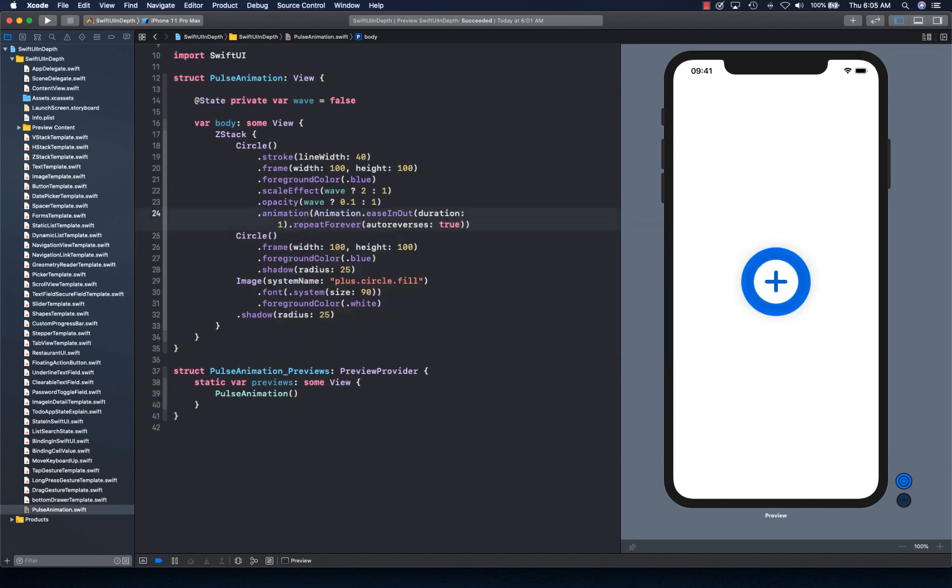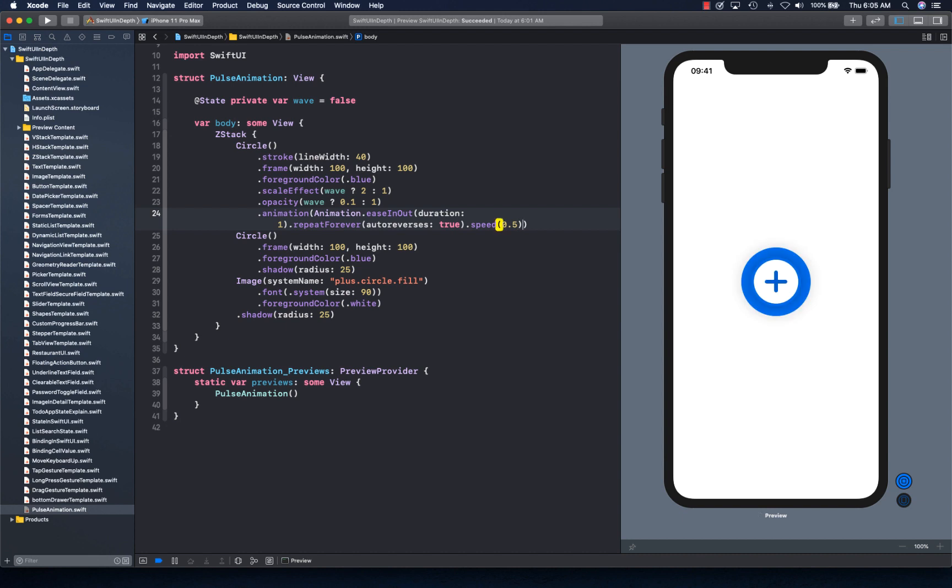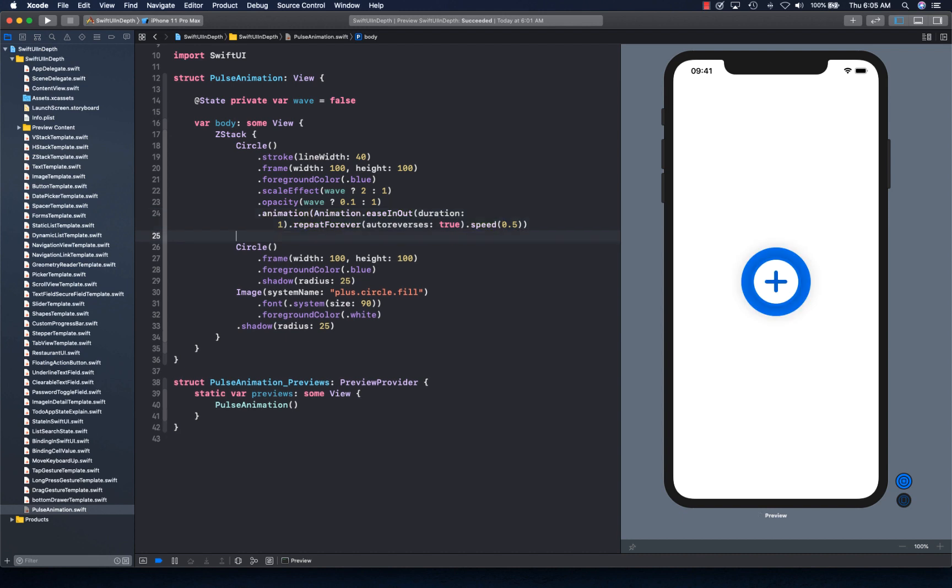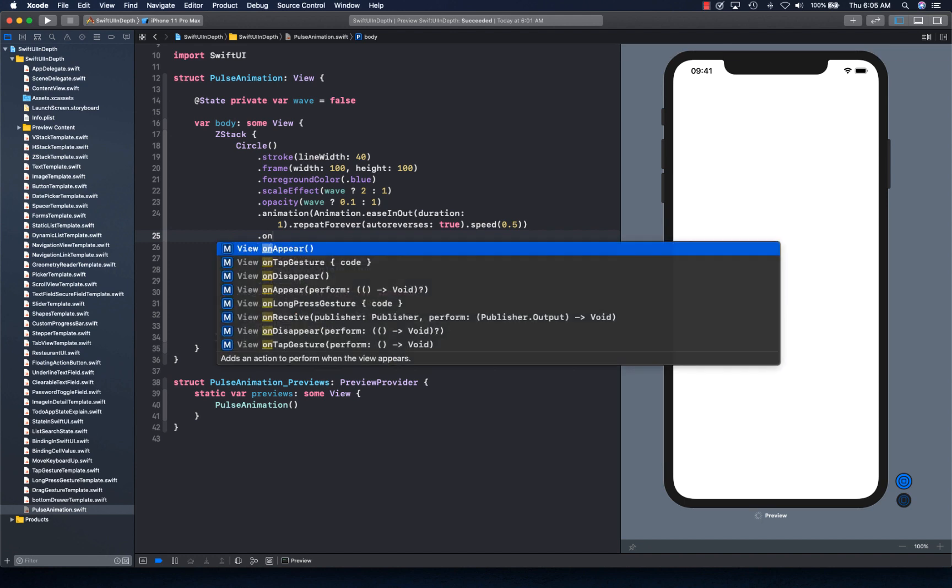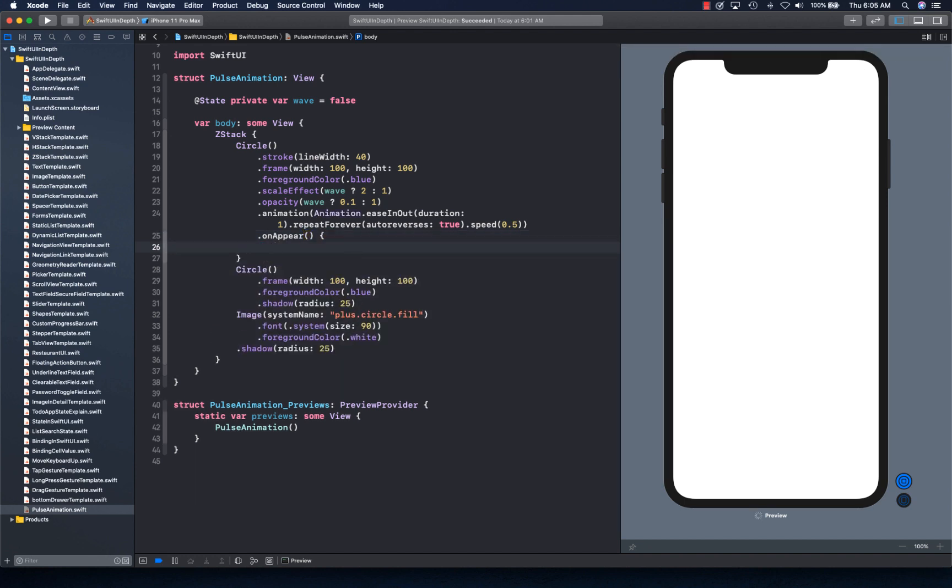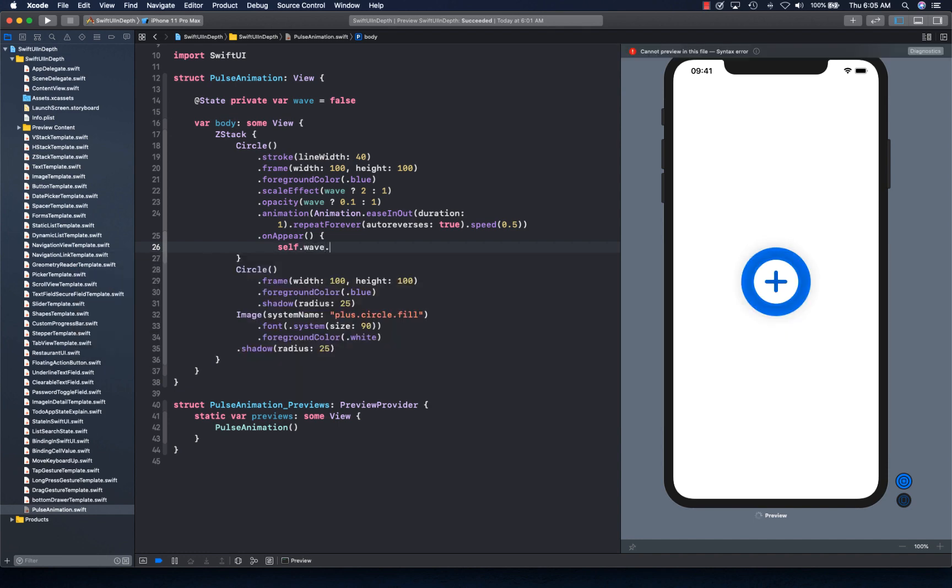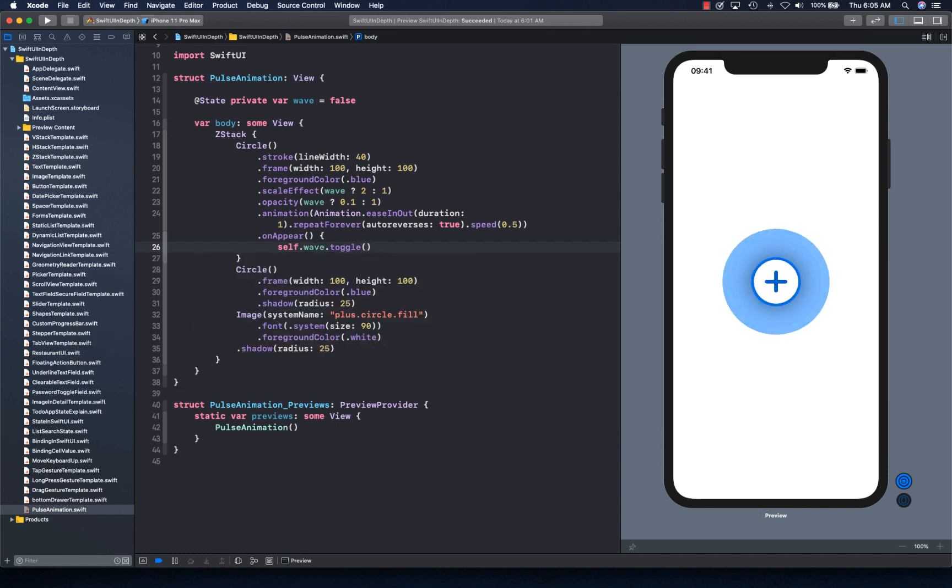And we're going to apply another modifier of speed, how fast we want our animation to run. And we're going to run all this on appear. So we're going to attach an event on appear on this. And we're going to simply say self.wave.toggle. Basically, toggle between true and false.